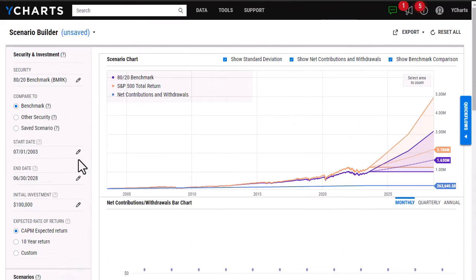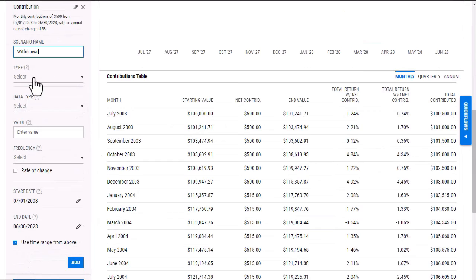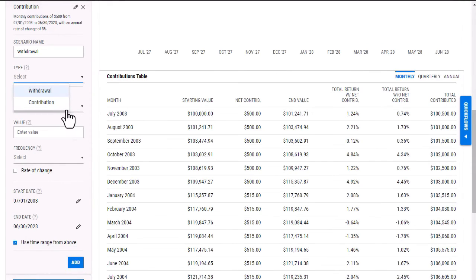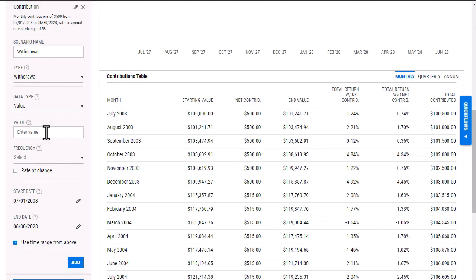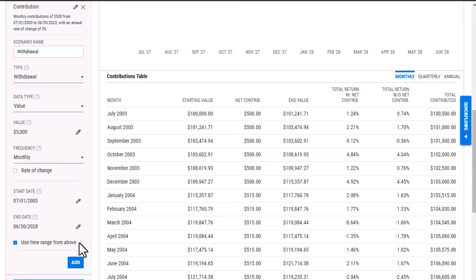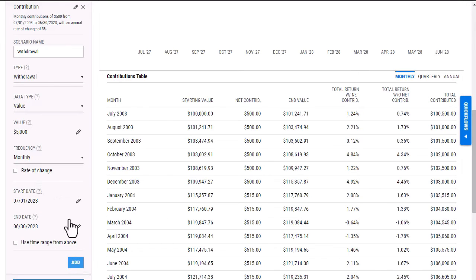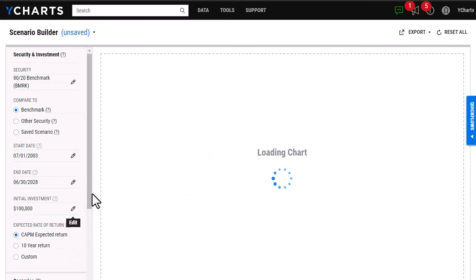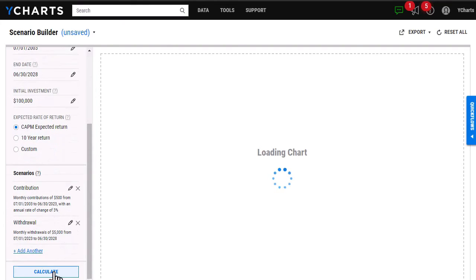I'm then going to add another scenario here, and I'm just going to give this a name, and then it's going to be withdrawing. The type is going to be a value, and it's going to draw $5,000 every month. I'm going to switch the start date to reflect 2023. Once I've added in that start date, I'm going to click add, and then I want to make sure I click calculate down here so the data on this portion of the page is accurate.